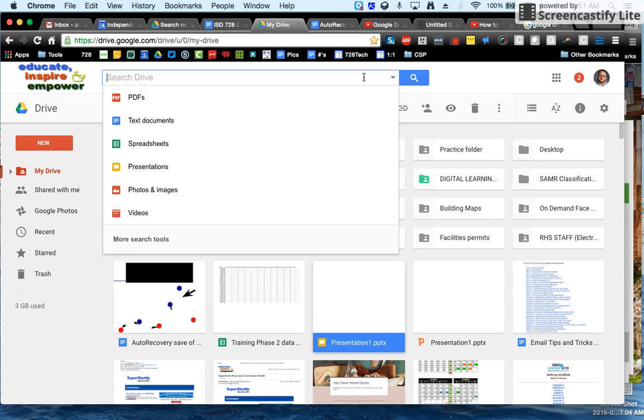A lot of people can get by a great percentage of their time working in their drive by using the search function. There's a couple ways to do this.